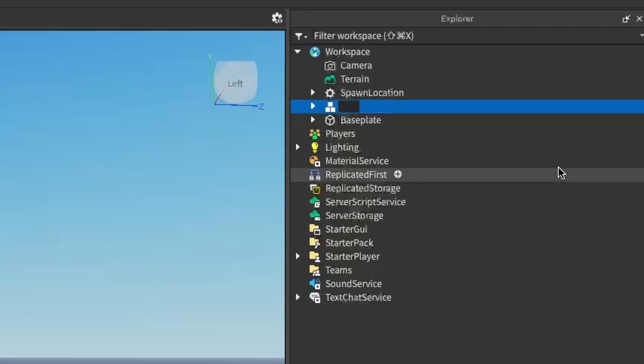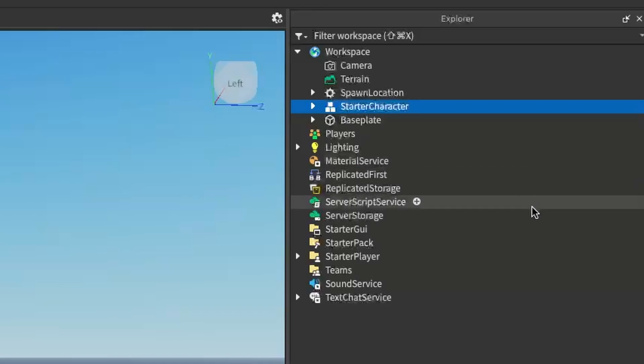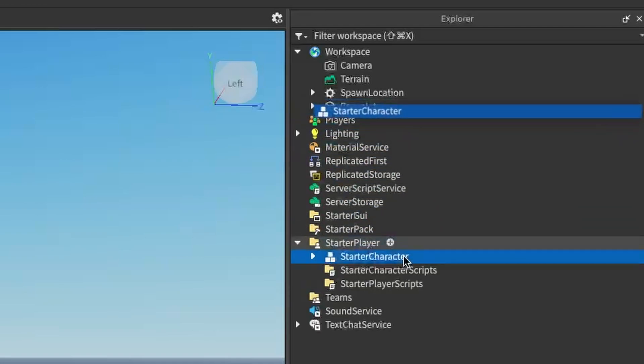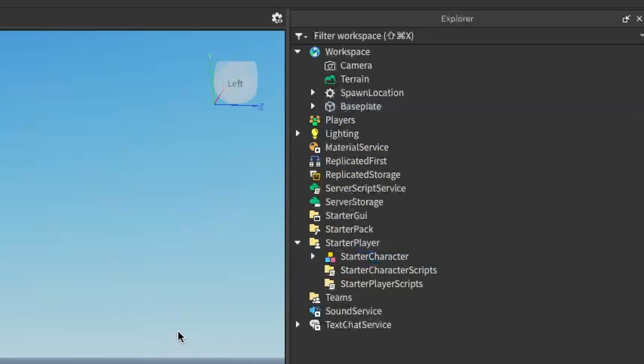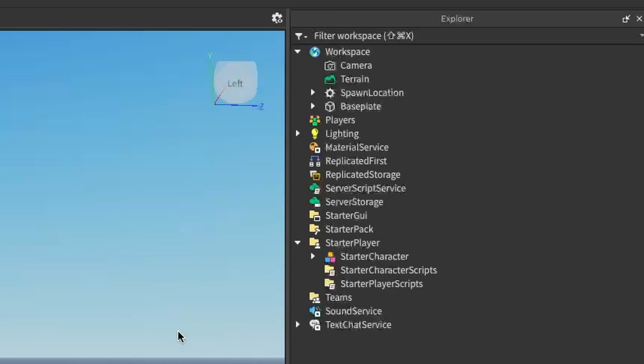What you want to do is just rename that to StarterCharacter with a capital S and a capital C, and then drag that under the StarterPlayer. That is all you have to do because Roblox will take care of the rest.